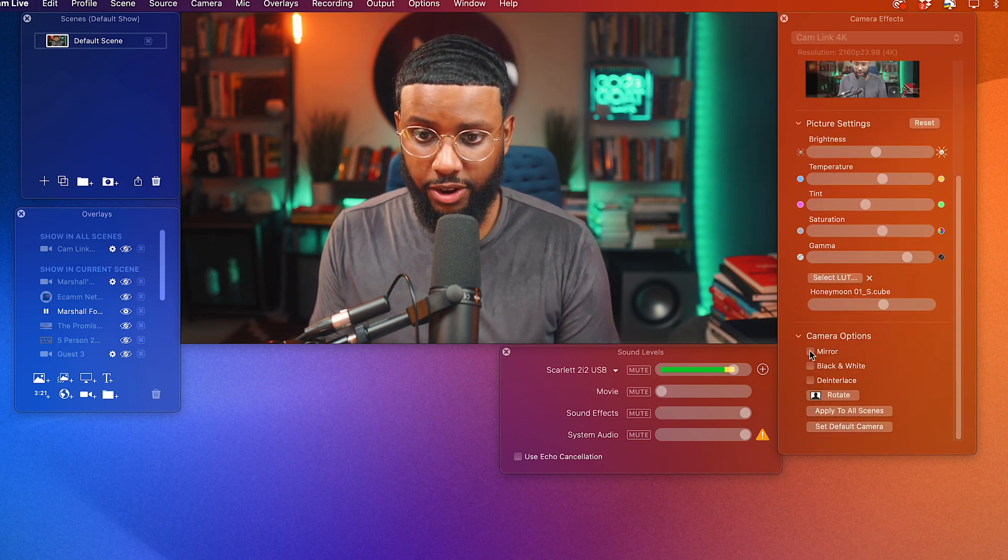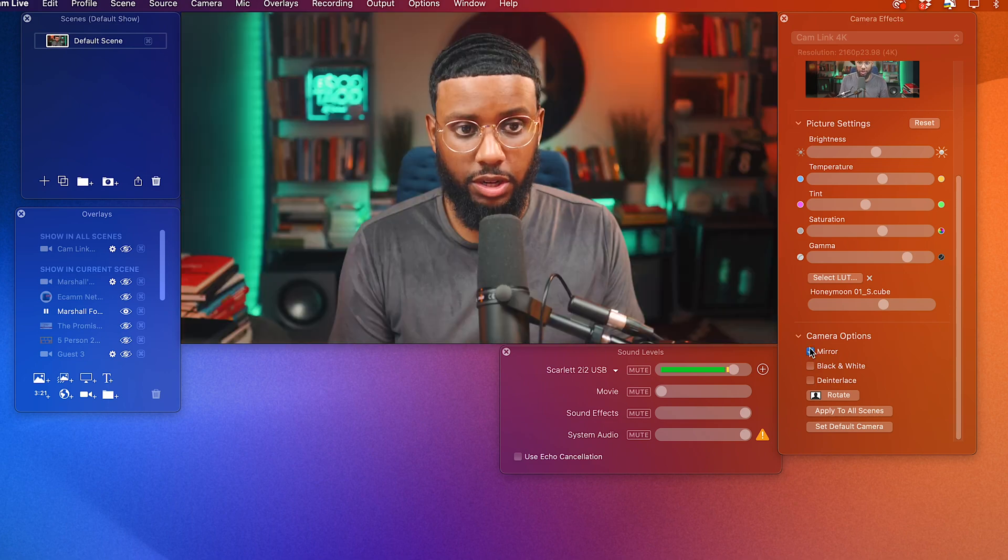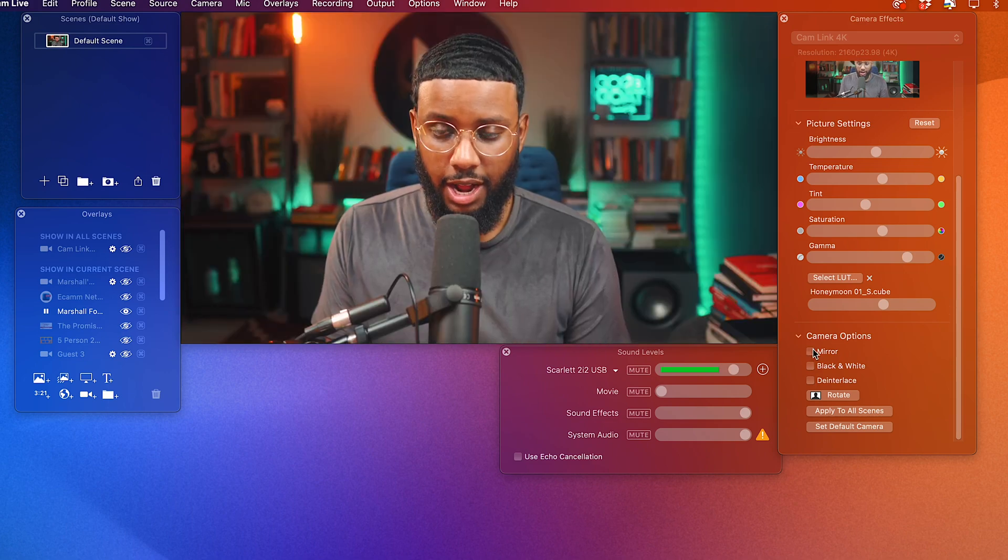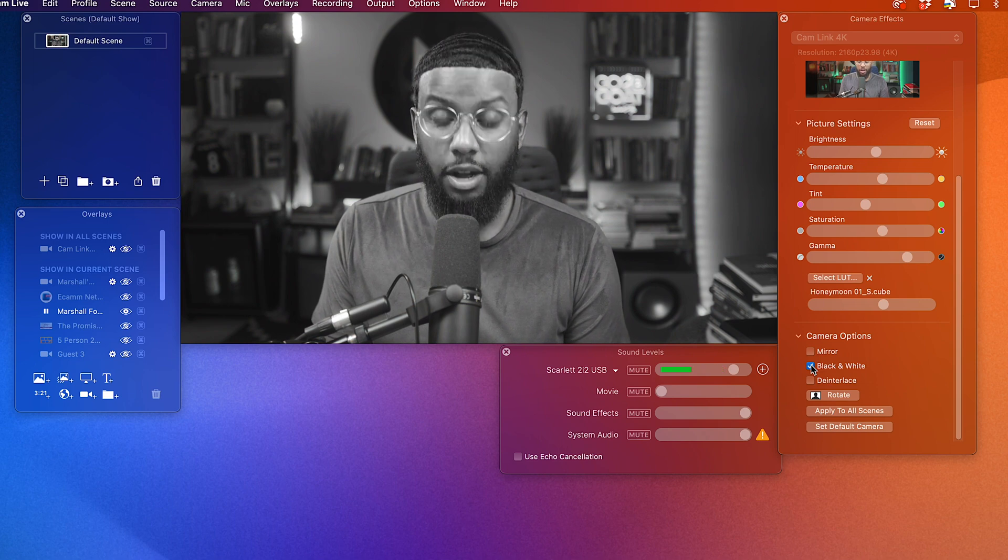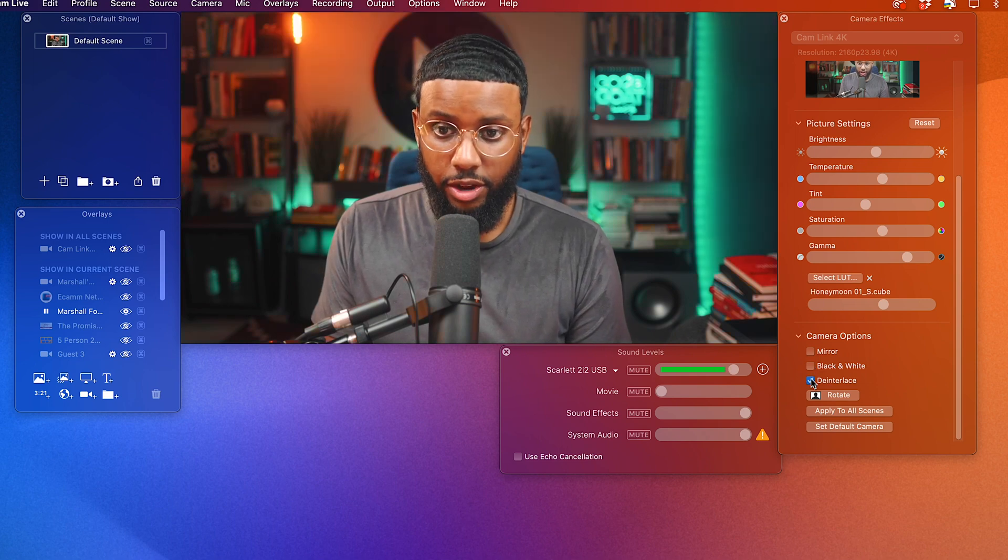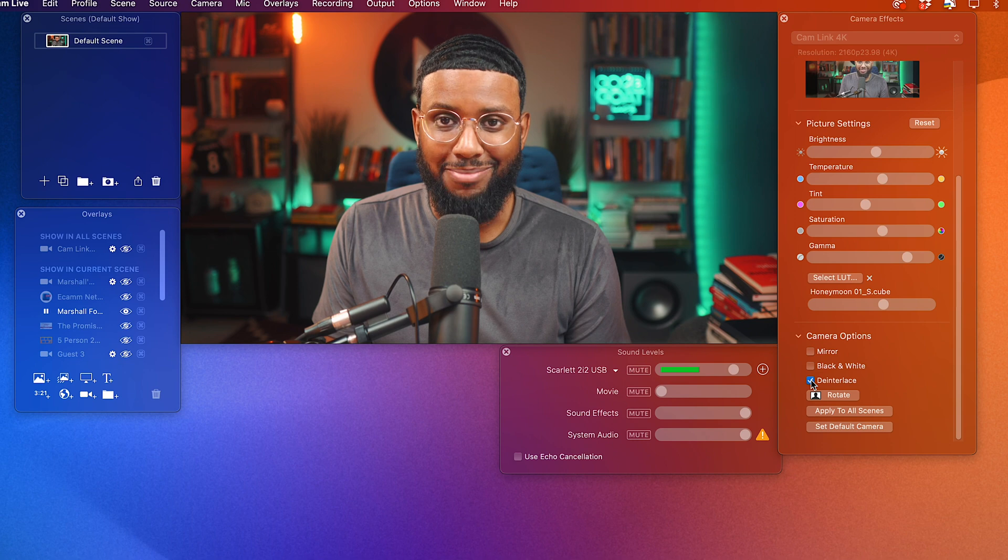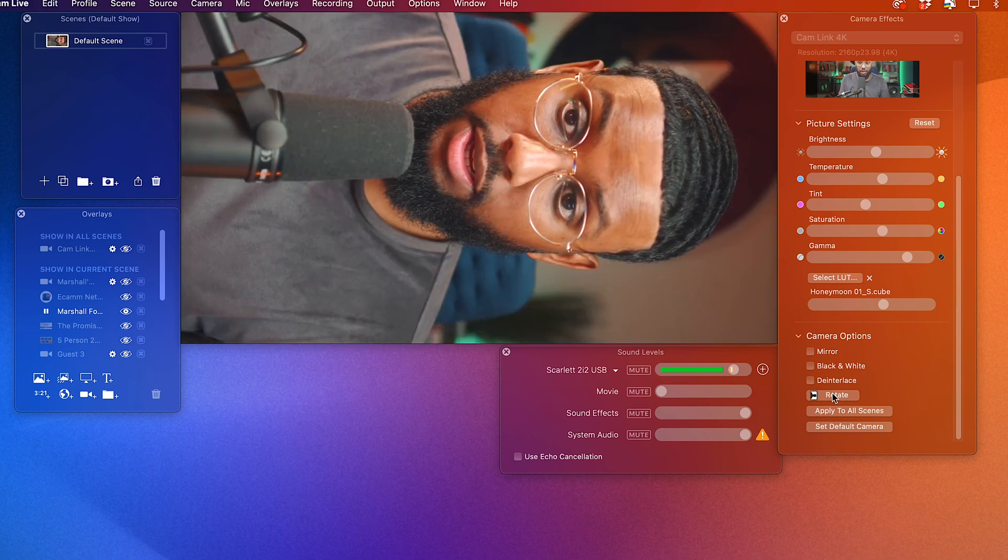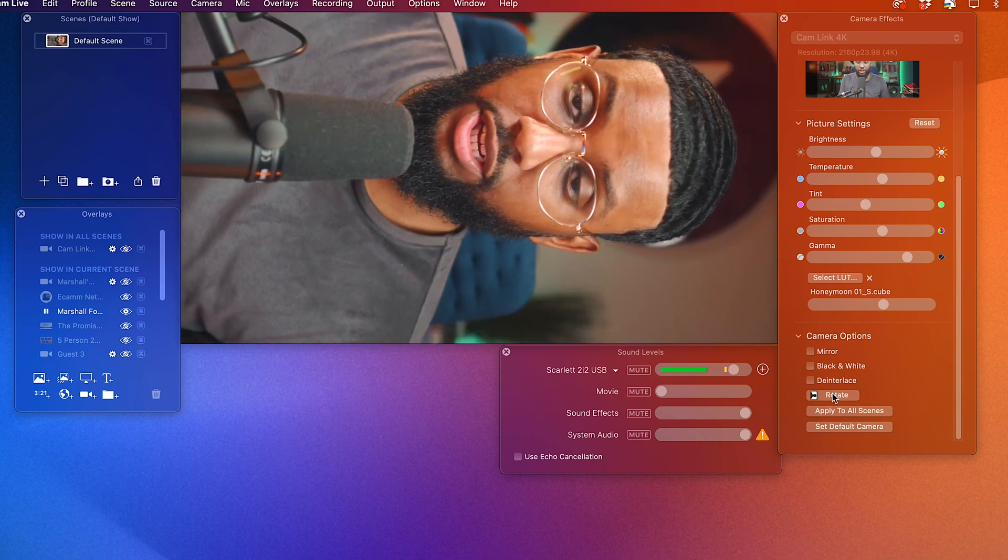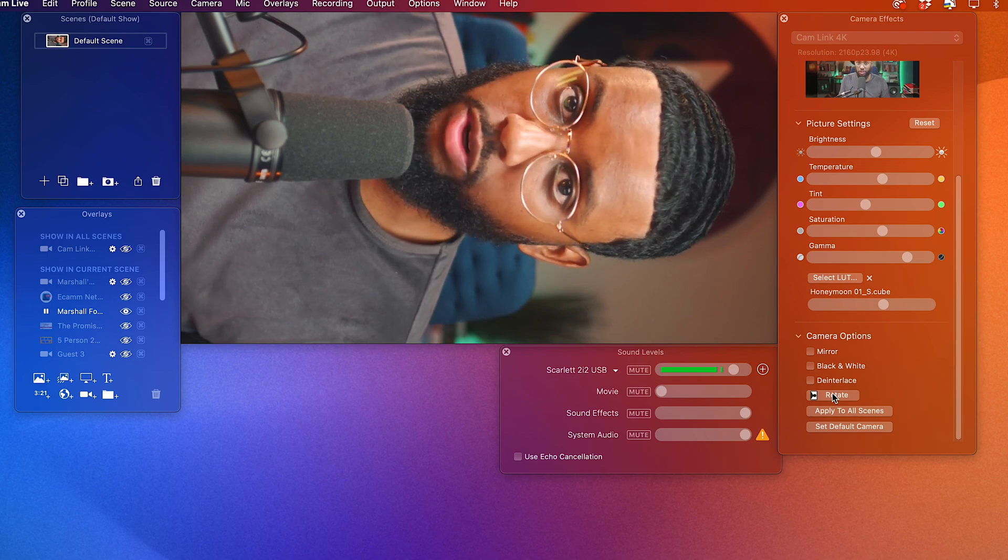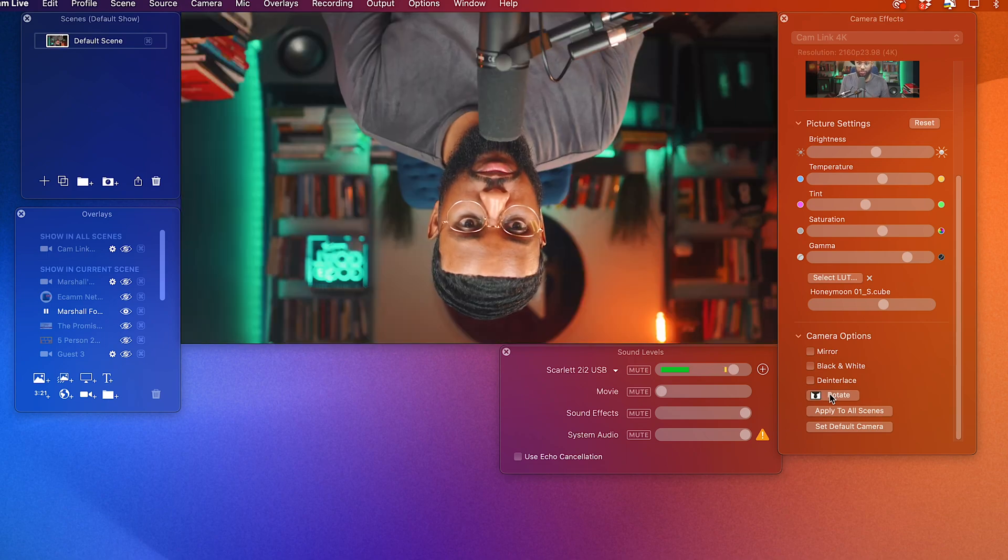So then you can come down here and mirror the camera if you want. But I don't like to do that. I like to just keep it the way it is. You can go black and white. That looks dope. And then de-interlace. I have no idea what that means. So you can also rotate the camera if you wanted to. Let's say you're doing some type of reel for Instagram or YouTube short or TikTok type video. You can rotate it as well.